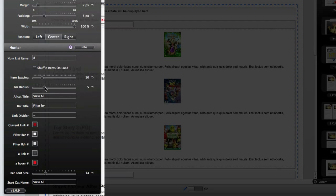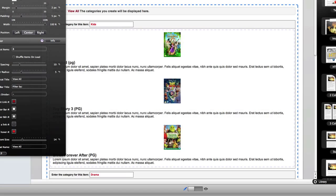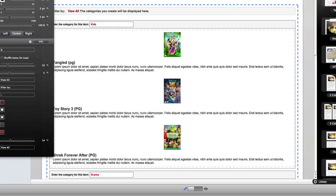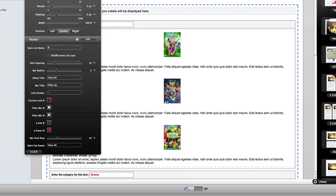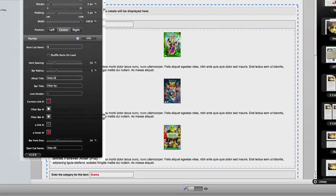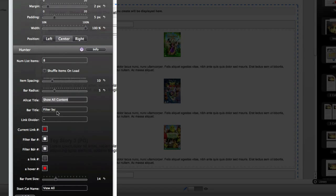You can change the category title for the all categories which is right here. It says view all by default. If I want to adjust that I could simply change it to something like show all content. Likewise, I can change the bar title which by default says filter by. If you want to make that a bit more obvious you could say something such as select a category.